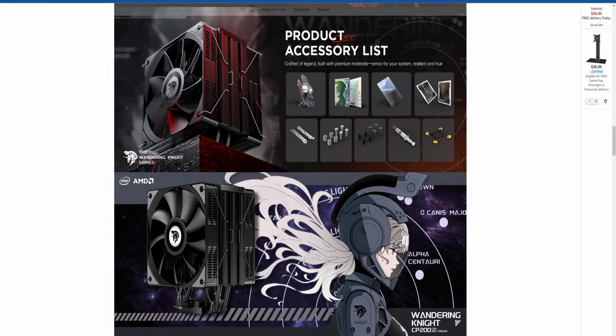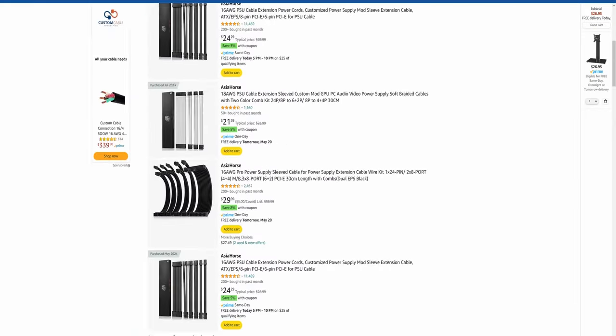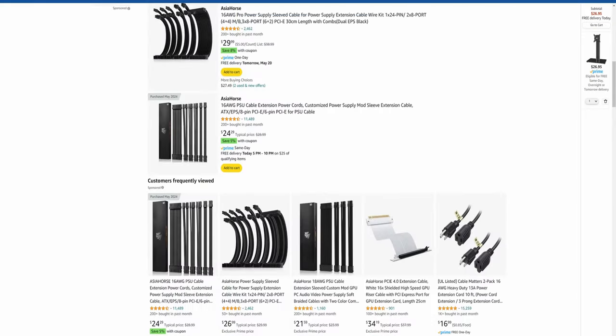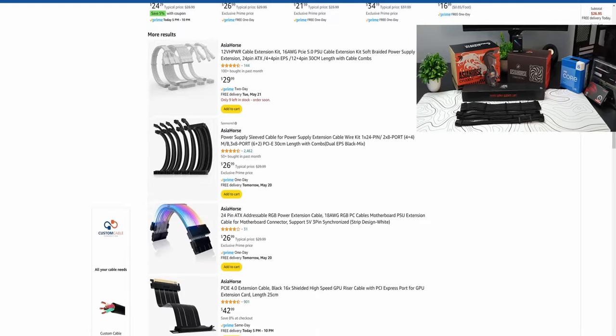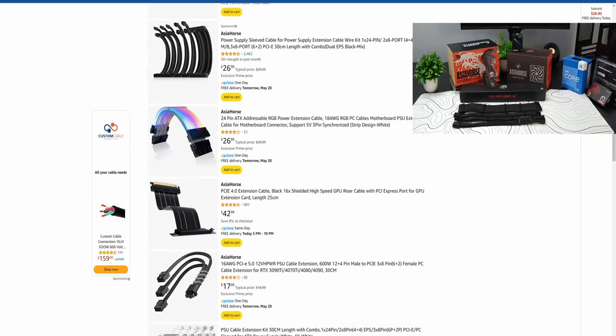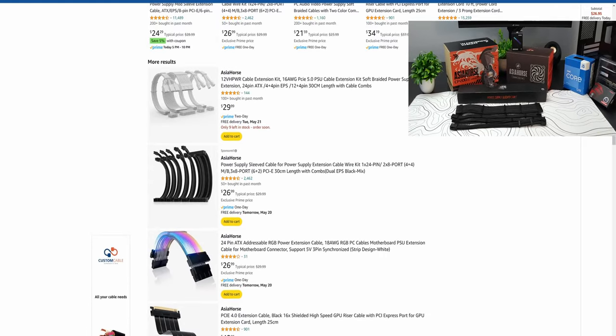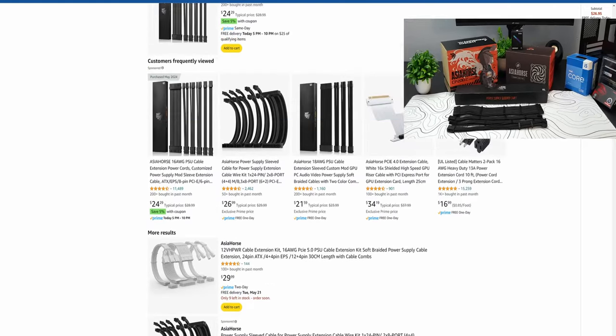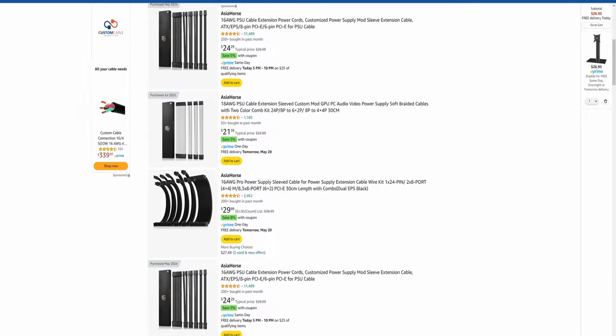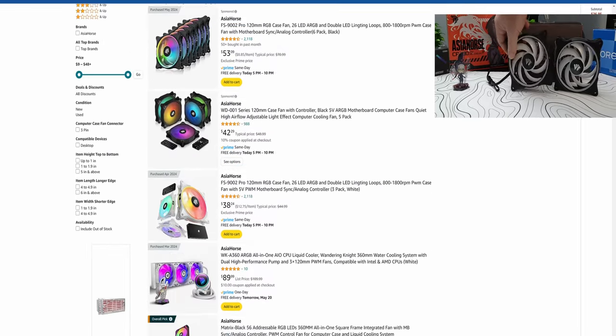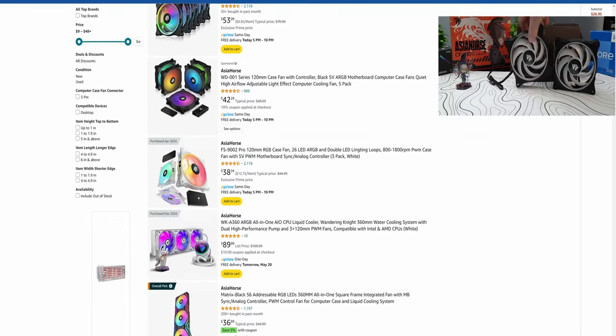When I think about Asia Horse the first thing that comes to mind is extension cables. Asia Horse has been an Amazon go-to for extension cables for me for a while. They also do case fans I've seen them on Amazon but never really purchased any.